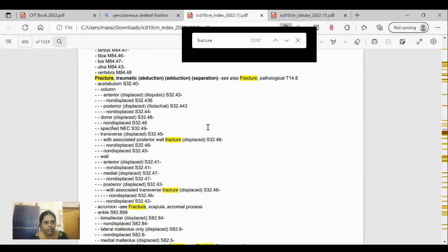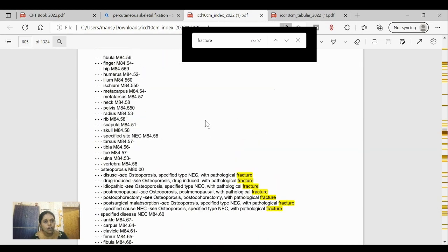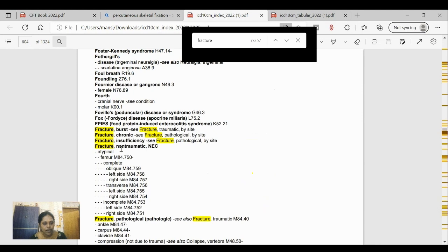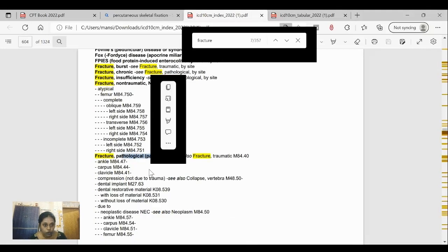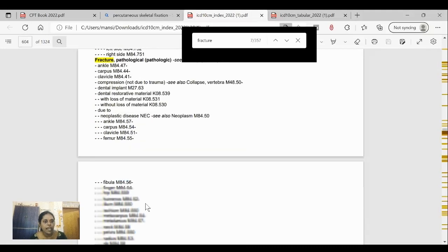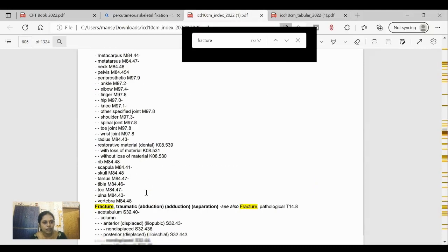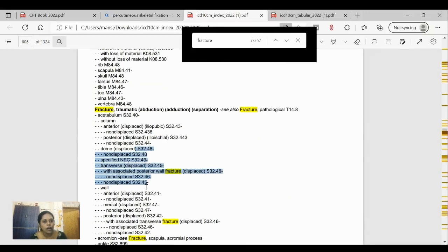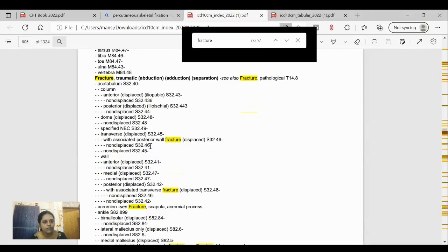Now let's look at ICD-10-CM coding. Opening the index to locate 'fracture,' you need to know whether the fracture is traumatic, non-traumatic, or pathologic. Pathologic fractures can occur in older patients with osteoporosis — those are coded with M-series codes. Traumatic fractures are common in trauma cases and use S-series codes. These S codes are not complete — you must also assign a seventh character and confirm in the tabular index.